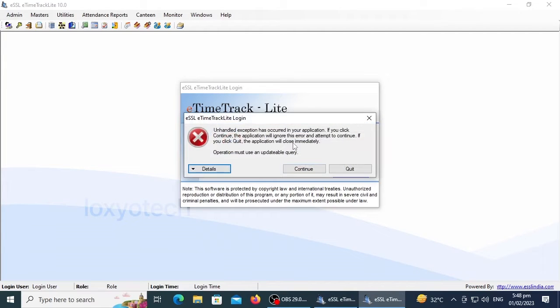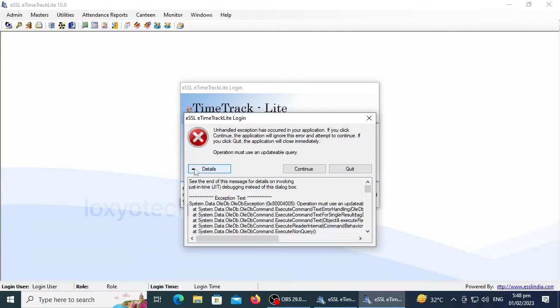Sometimes while trying to login, there is a login error that shows 'unhandled exception has occurred.' This video shows how to solve this error.